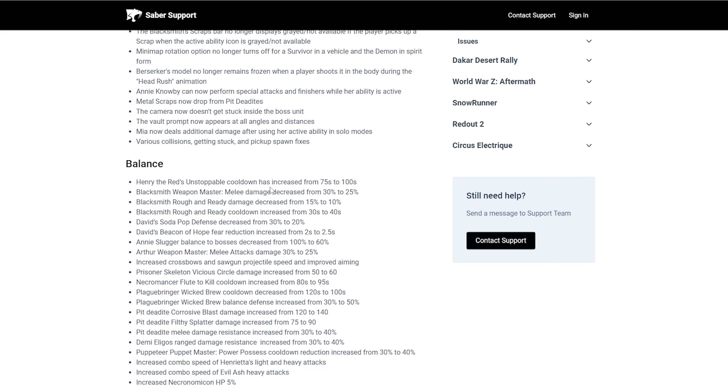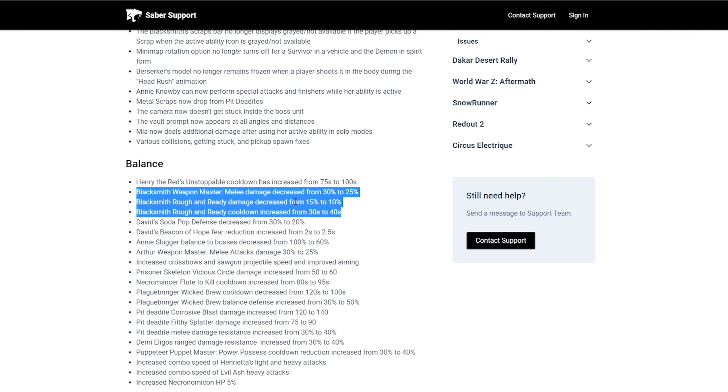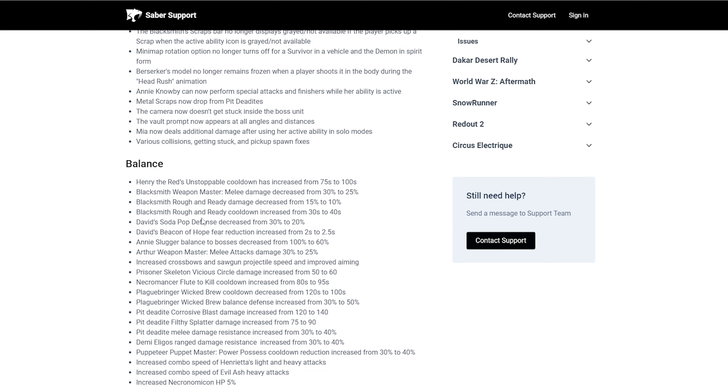Like they just kept prolonging the game for too long and then it was annoying to catch him. And I guess they want to make Henry the Red feel more like his ability needs to be more priority. Like instead of just using it just because you can. So now we got Blacksmith Weapon Master. Melee damage decreased from 30% to 25%, which I knew it was going to happen. Blacksmith Rough and Ready damage decreased from 15% to 10%. And it also got a cooldown increase from 30 seconds to 40 seconds. I know people are going to be like, why didn't Blacksmith get nerfed already? Well, because he was overperforming. And he was like the go-to guy if you didn't want a Warrior.